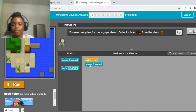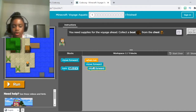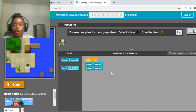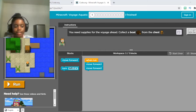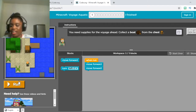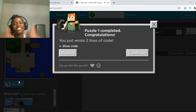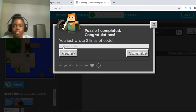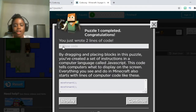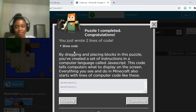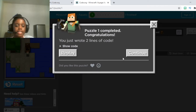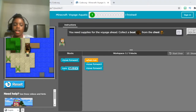It says one run. They already put one move forward for us, but we need a second one to get to the chest. Now that you have two move forwards under your run block, just press run. As you can see, she walks up two times, opens up the chest, and gets the boat. Congratulations! If you want to see the code you just wrote, just press show code — this is how actual code looks like. Once you're finished, press show code again and press continue to move on to number two.